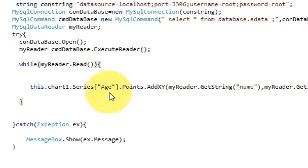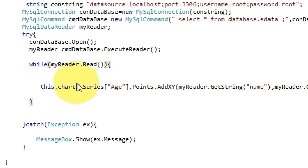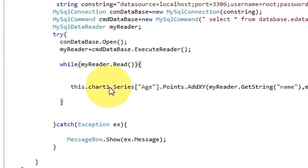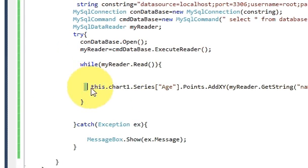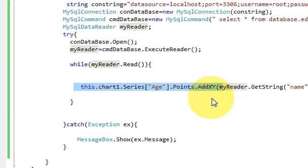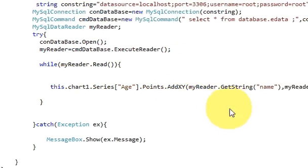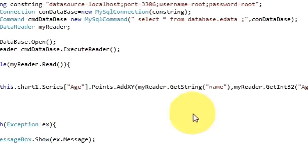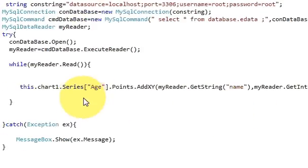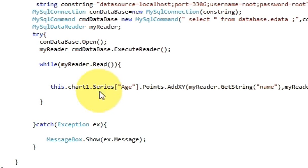Then make a while loop and write my reader dot read in the bracket, close, and in that while loop we will pass our chart array or chart code.